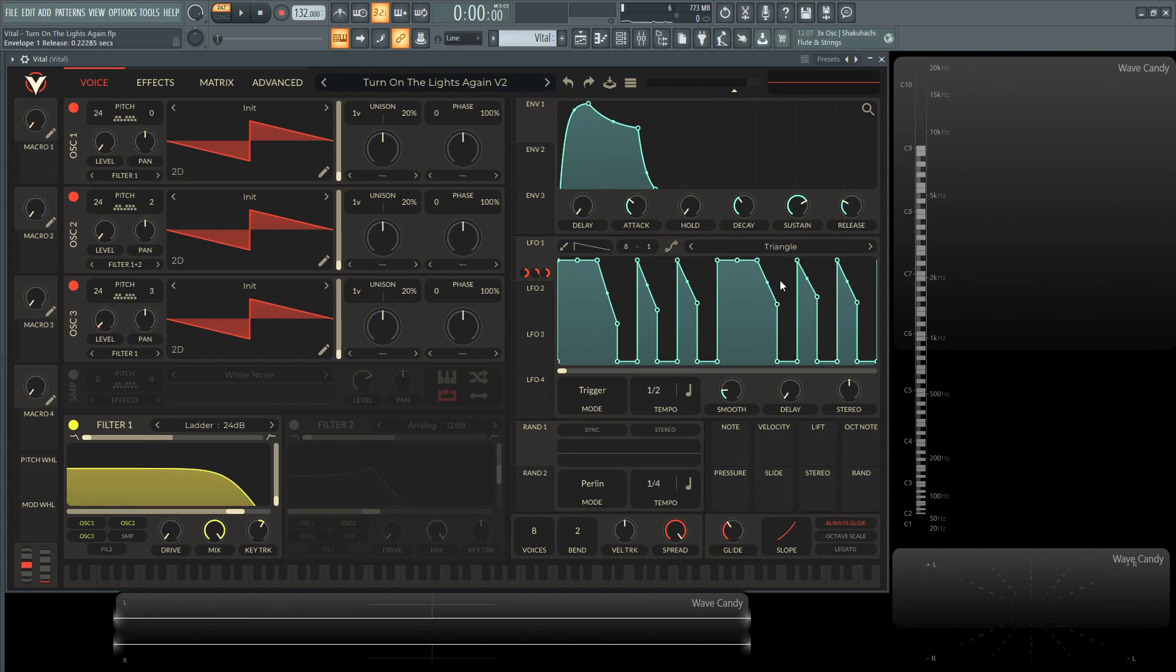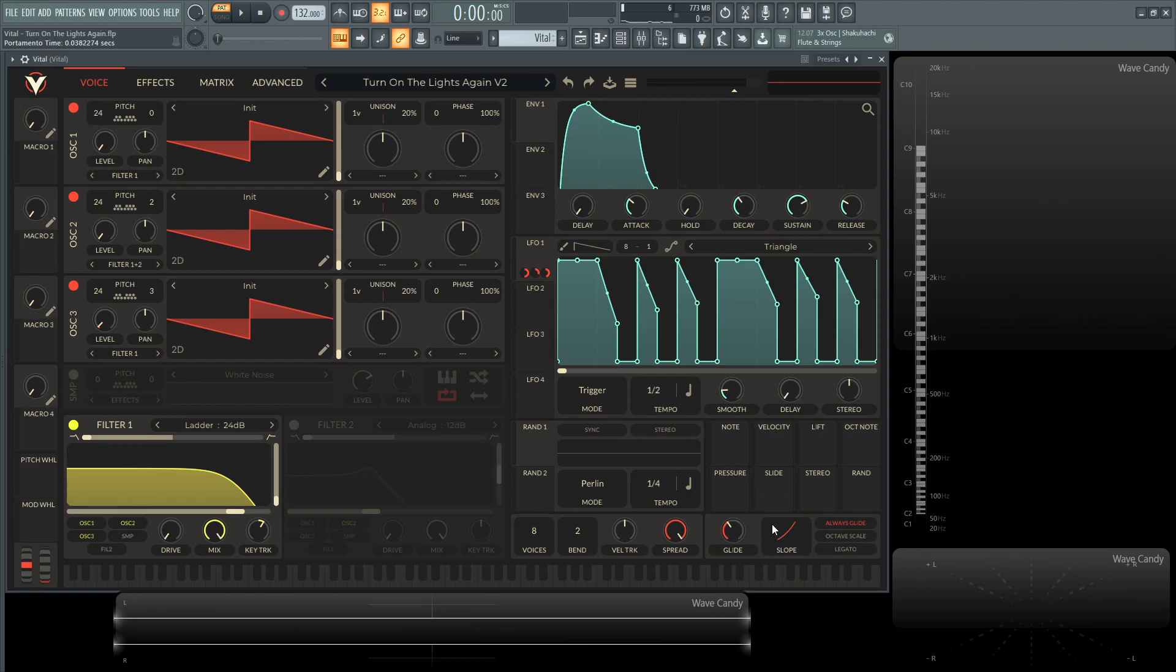So the next part is going to be the glide. I brought up the glide at exactly 0.038, and then made the slope kind of curved downwards a little bit and selected always glide.